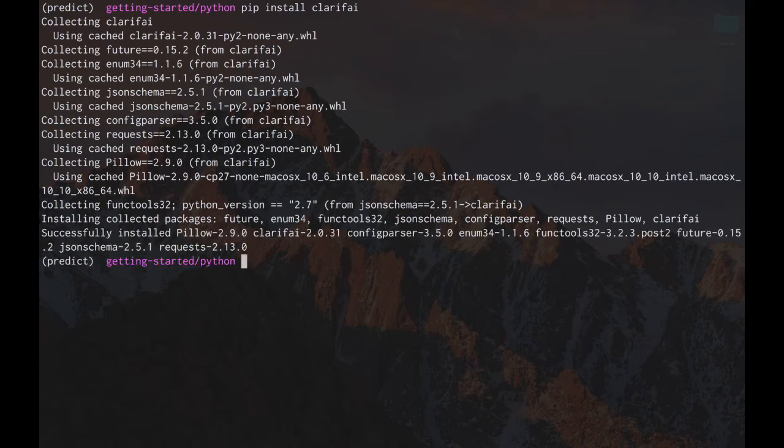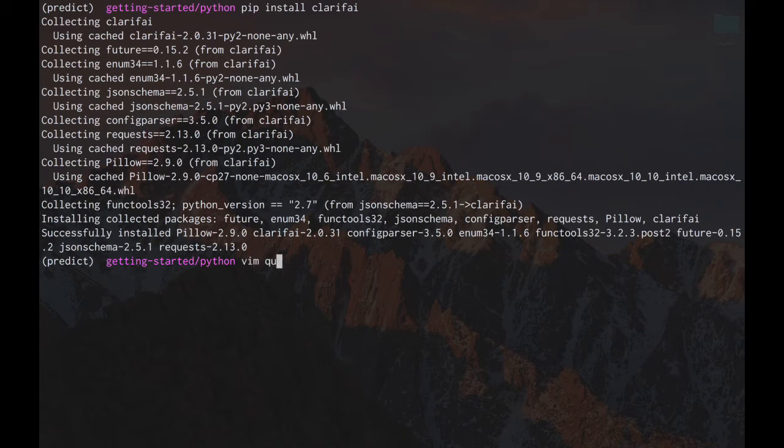Once that's completed, we're going to create a new program called Quick Start.